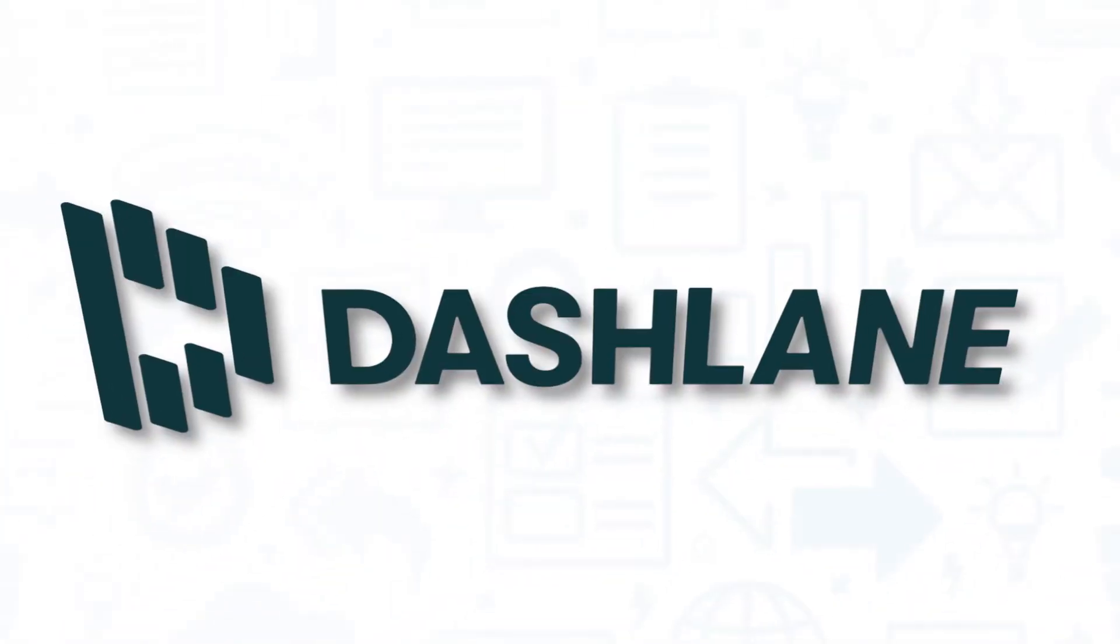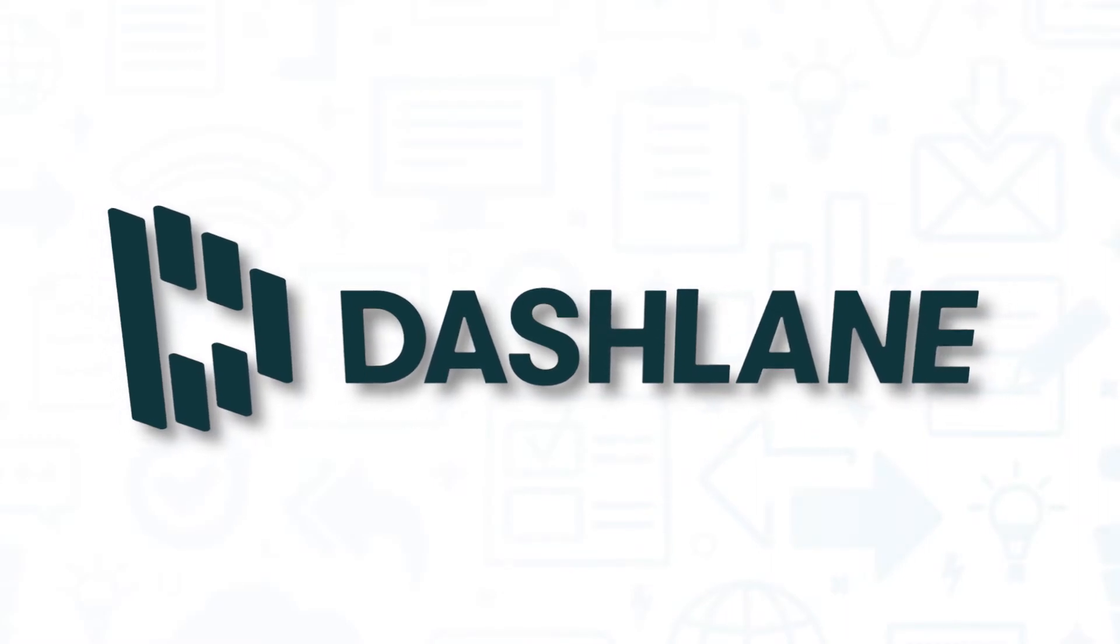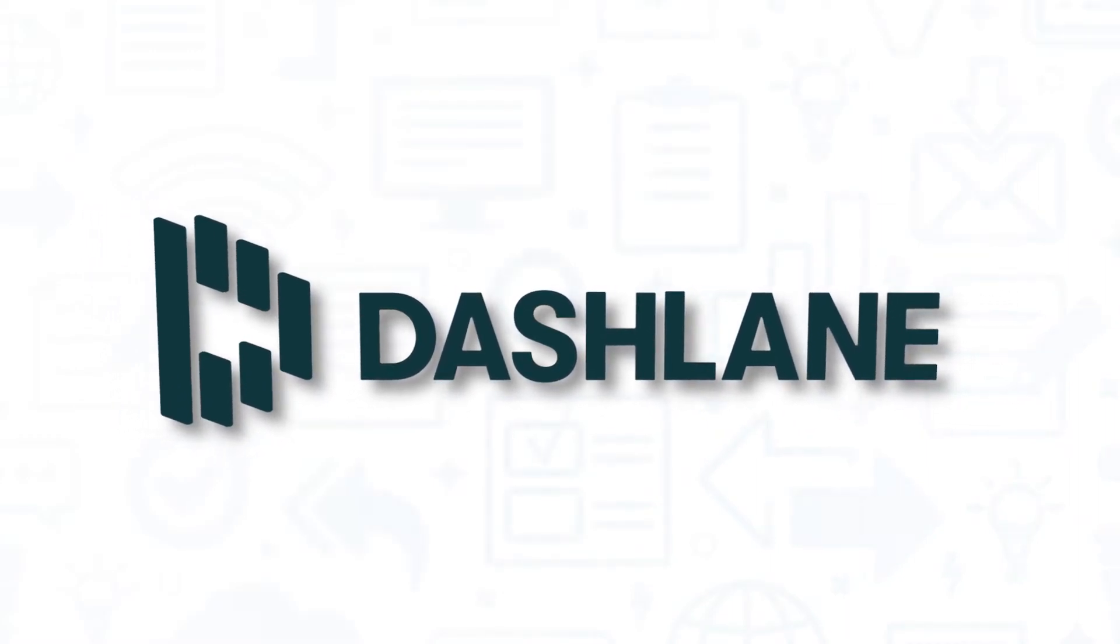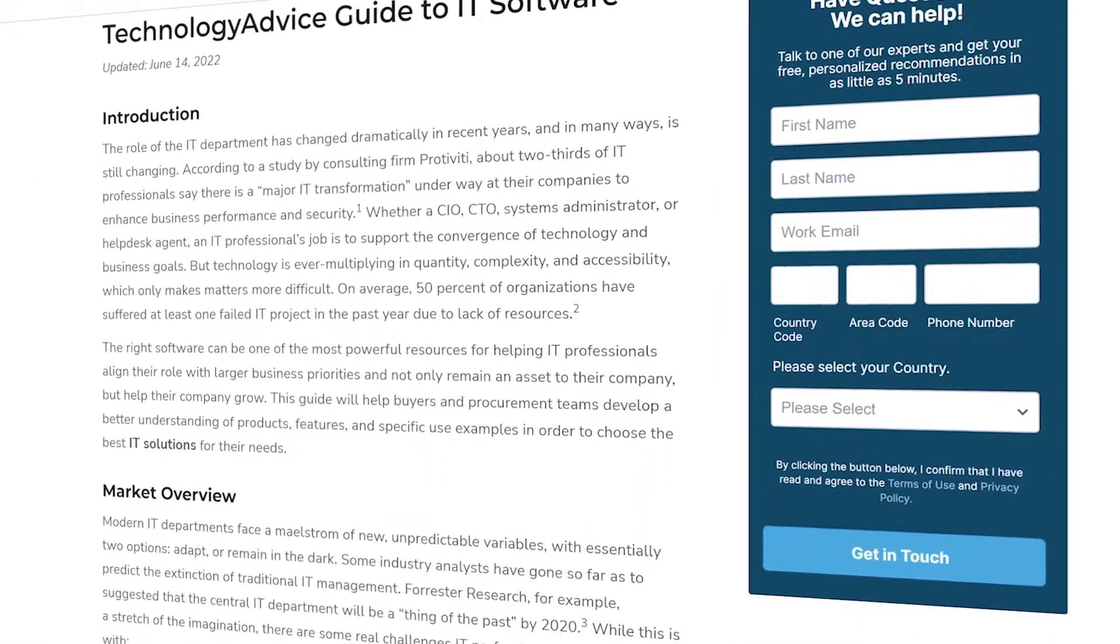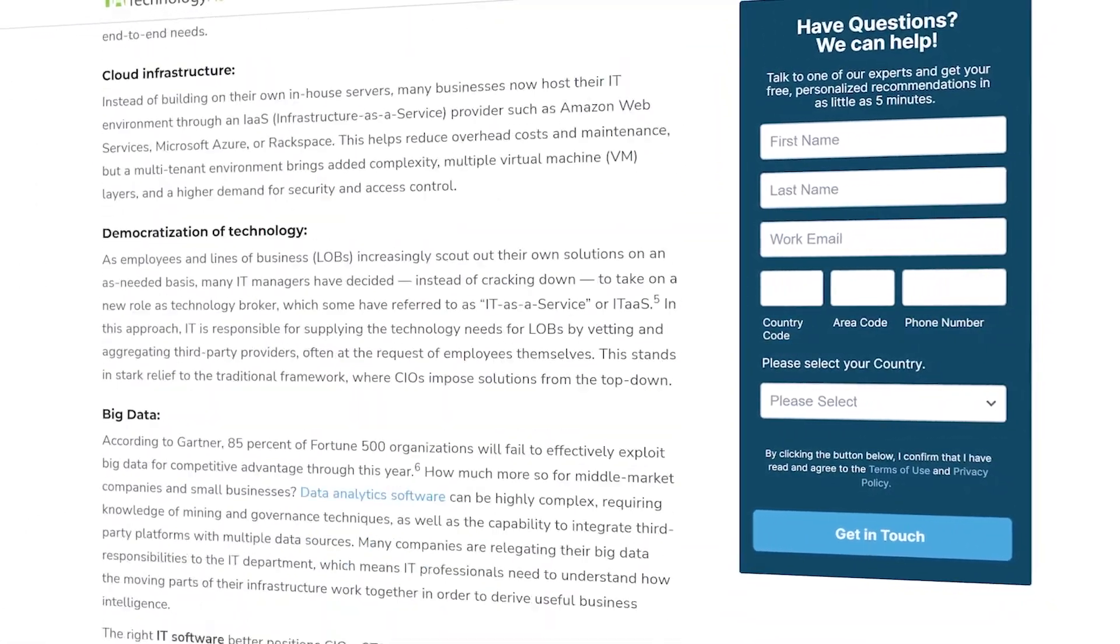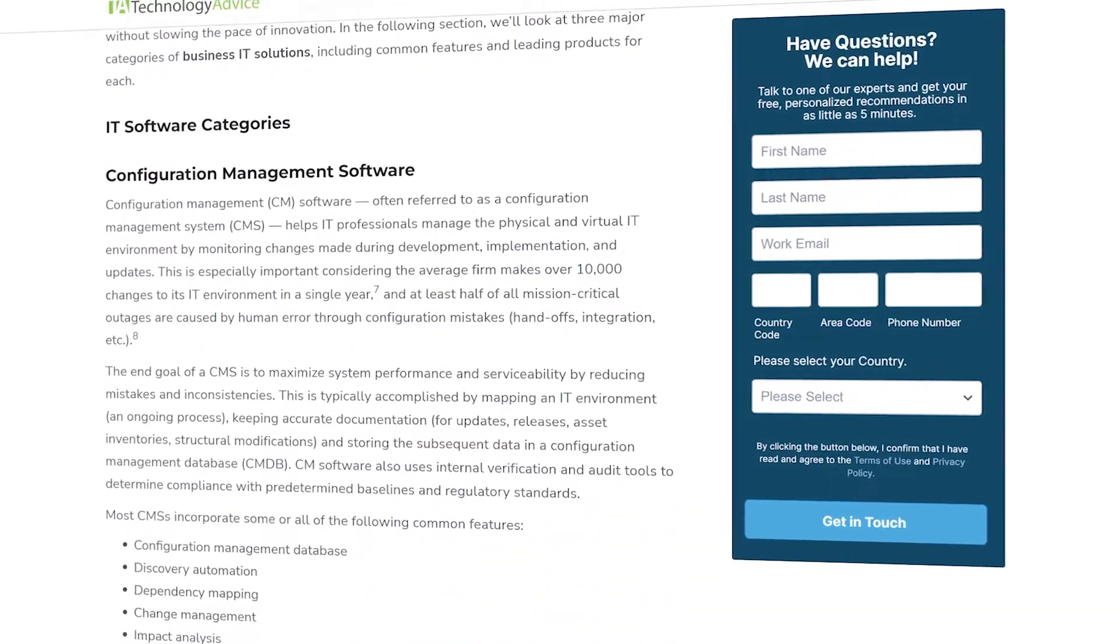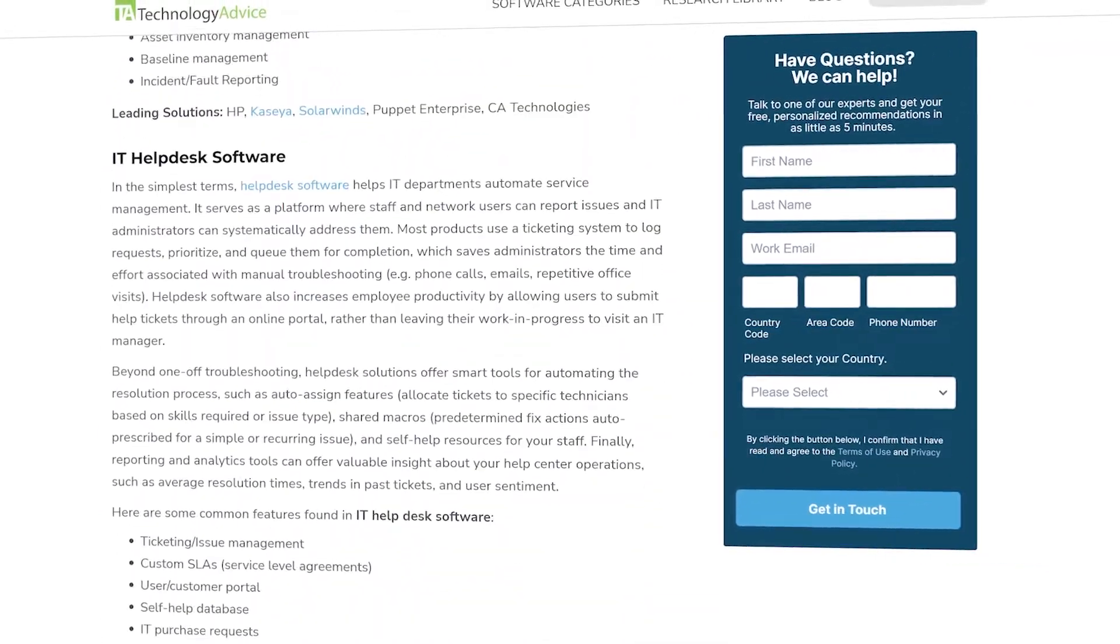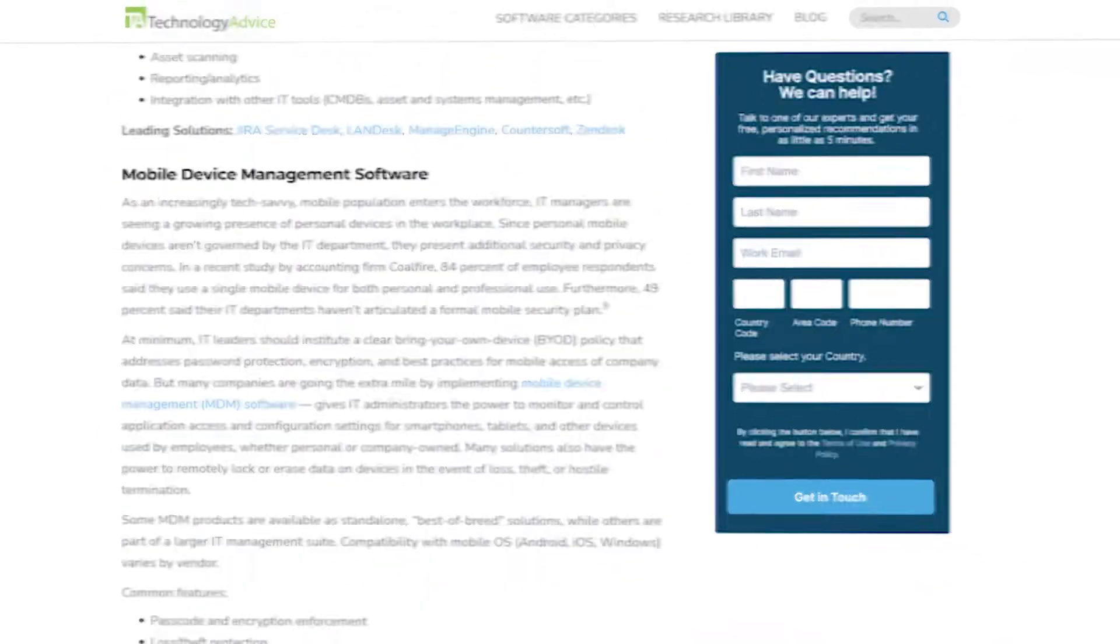If you're in the market for an IT software solution, you'll want to consider Dashlane. But if you're just starting your search, we can help. Visit our website at technologyadvice.com to get a free list of IT software recommendations. Click the annotation in the top right corner of your screen to get started.